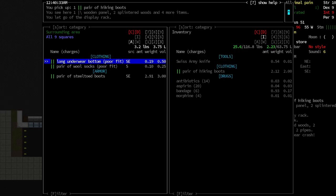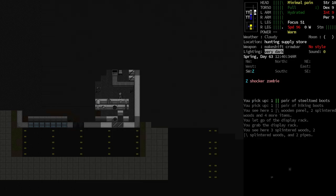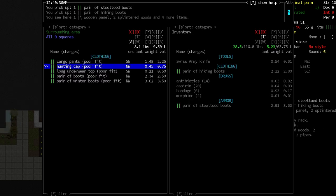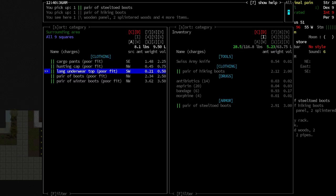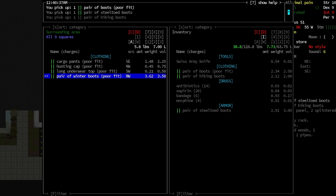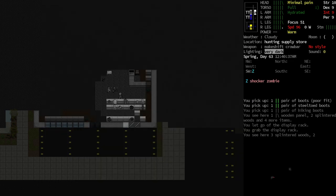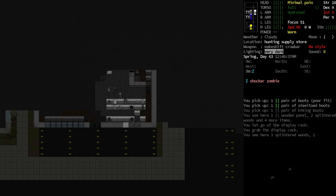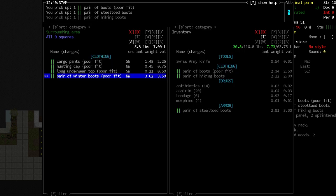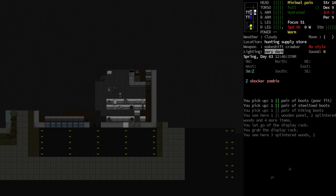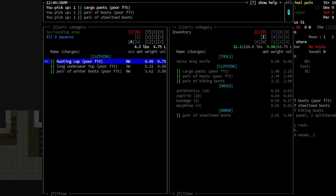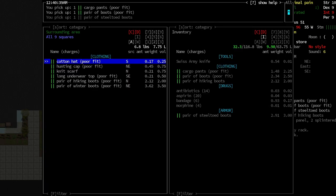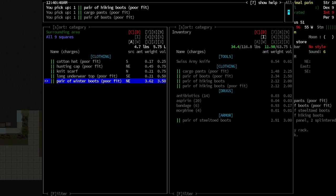They're here, if we need them. Long underwear bottom. Steel-toed boots, we'll take those. Some cargo pants. Are we wearing cargo pants? I don't remember. I thought we were. No, we're wearing cargo shorts. I would like cargo pants. And those are a poor fit. Let's take them anyway.